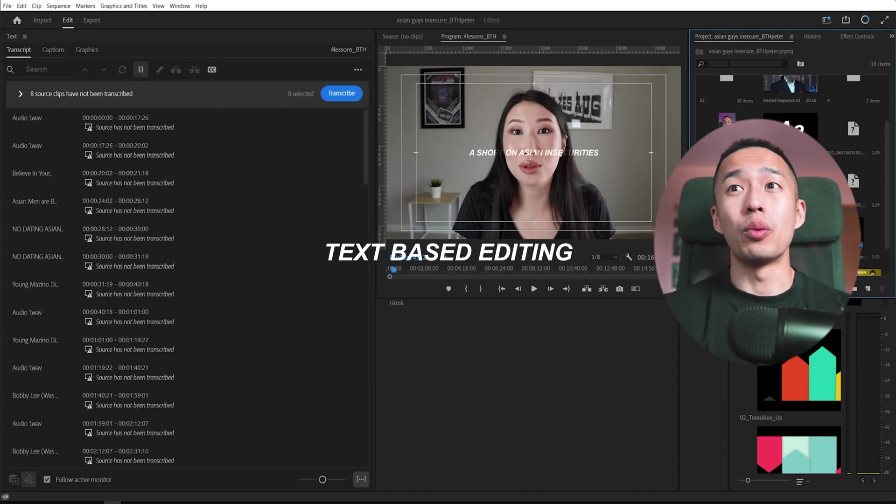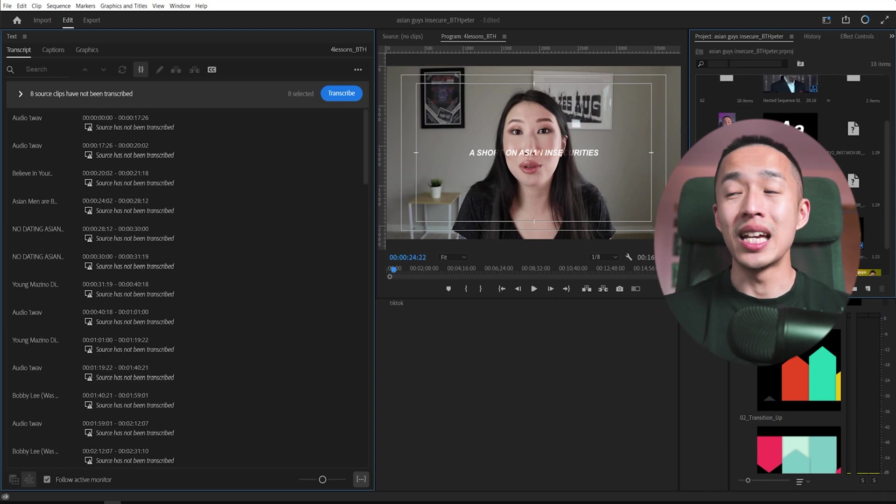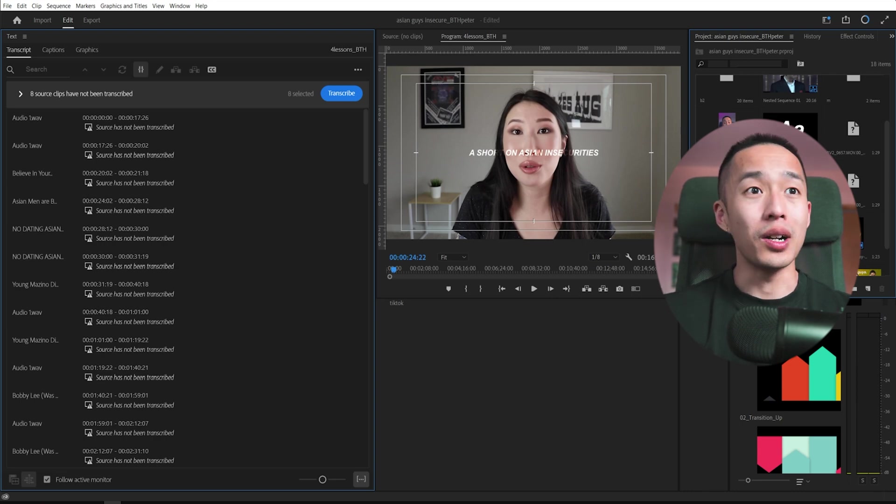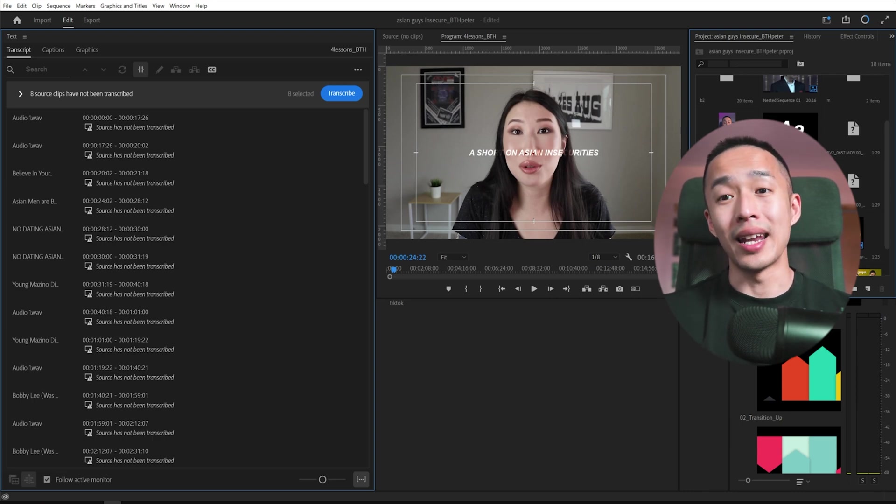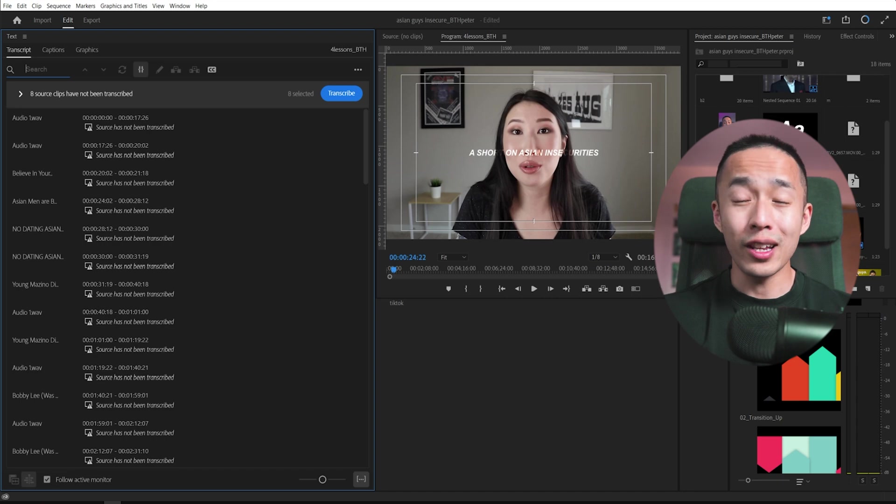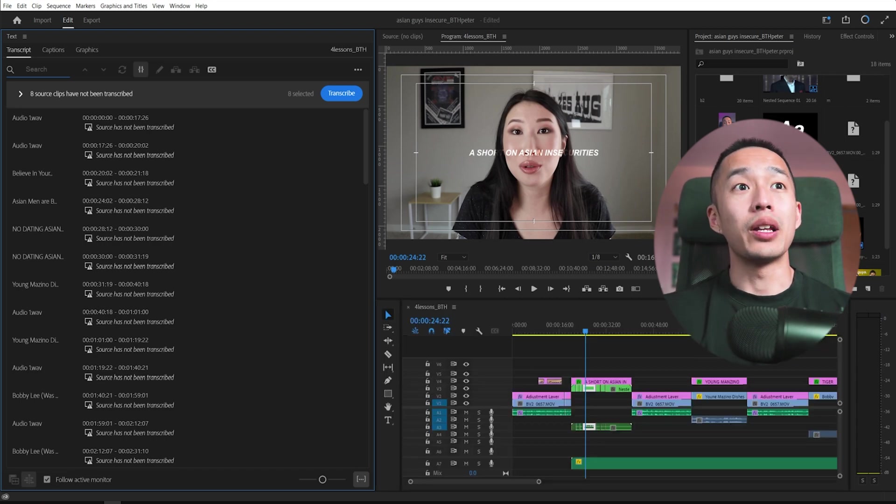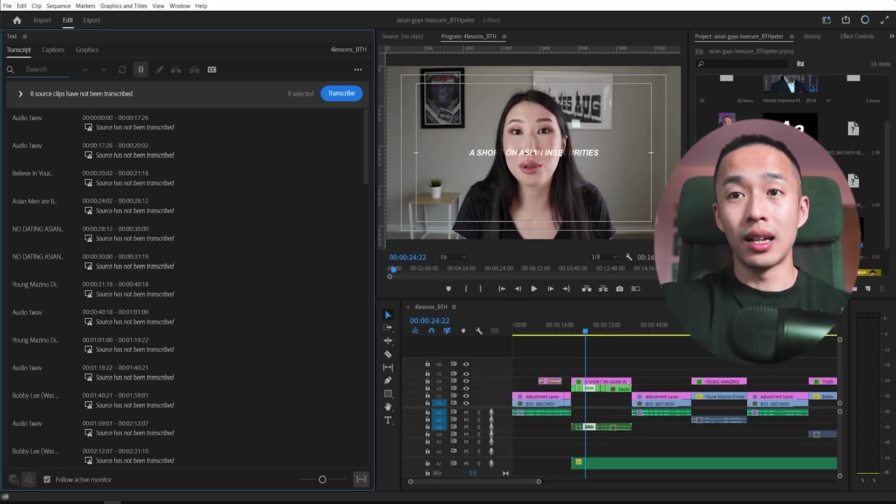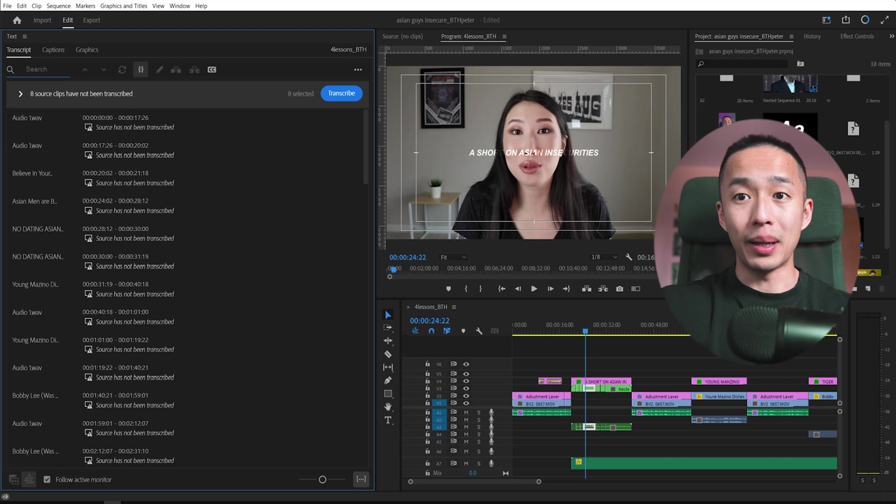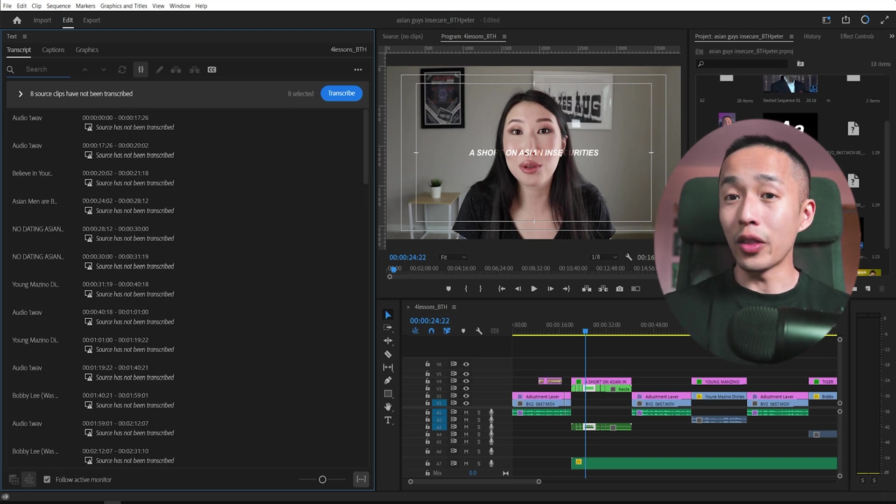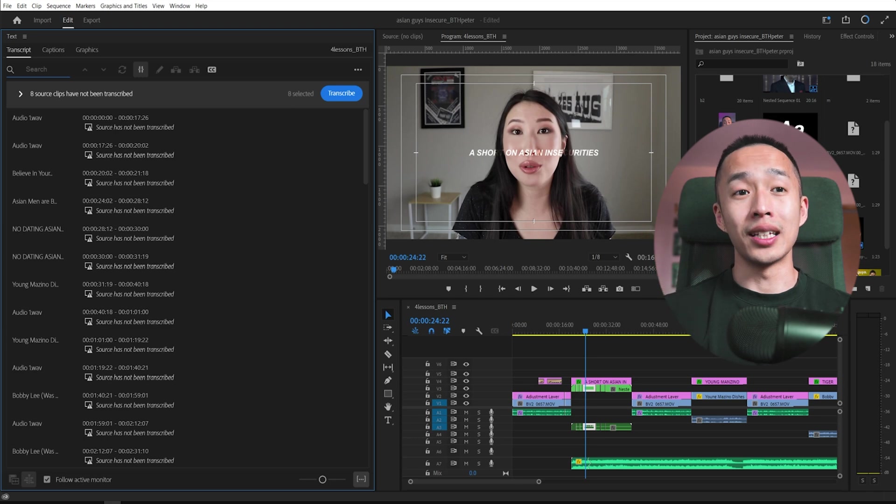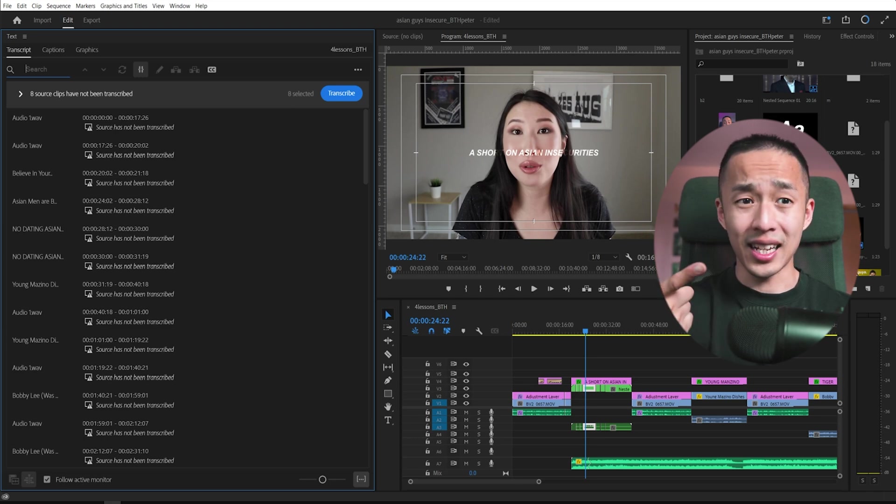What that means is once you transcribe your text, you can simply, instead of going to a clip and edit, you can just search up whatever transcription that it has. Text and you can manually just click backspace and it will select the points and it will cut out the points all through things like text.